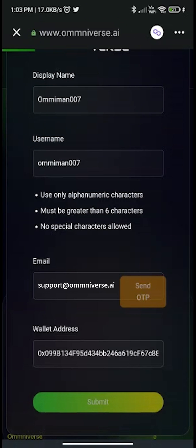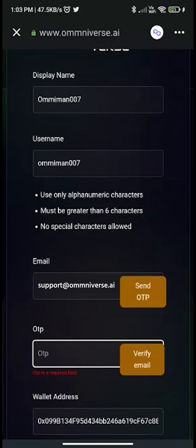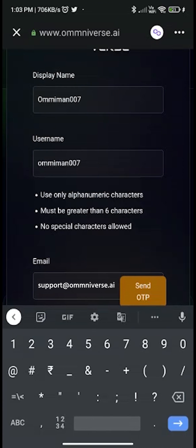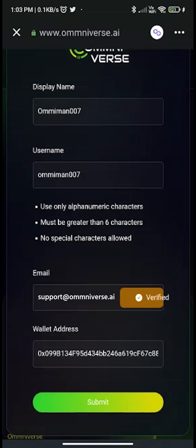The OTP will be sent to your given email address. Check your email and fill in the OTP in the form, then click on verify email. Once your email is verified, submit the registration form.